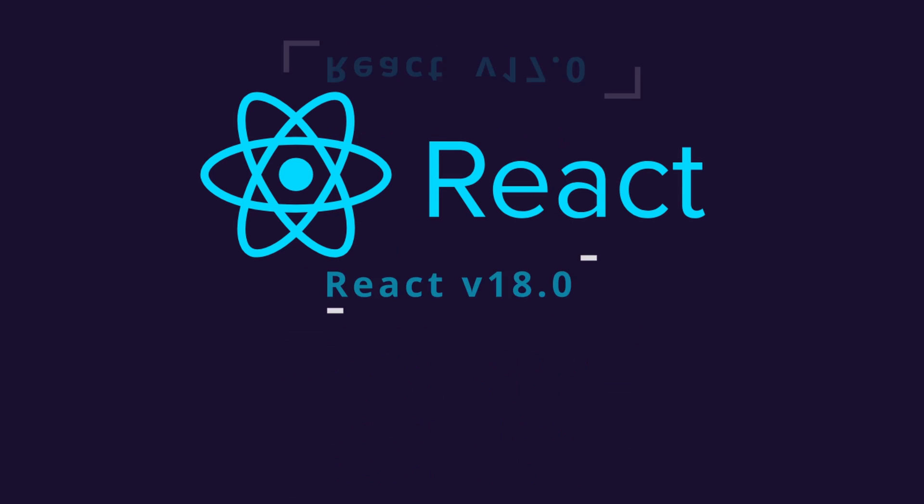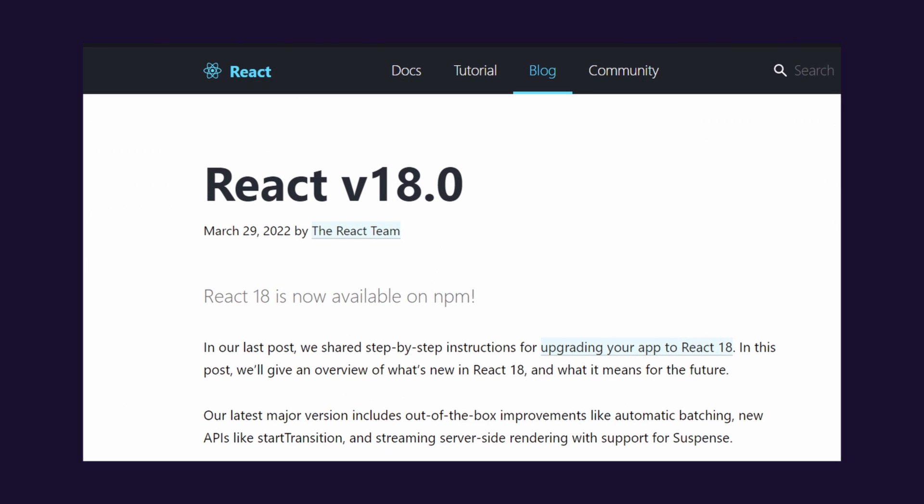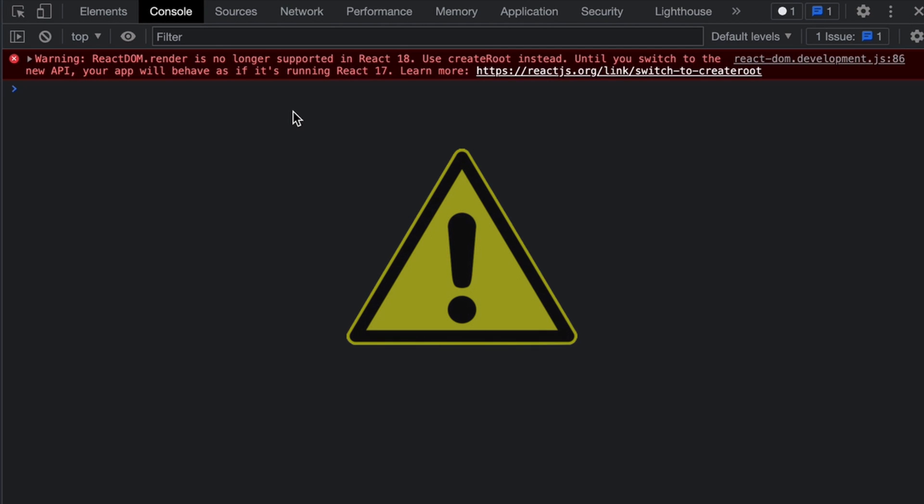React has been upgraded to version 18. With this, there are some deprecations, and because of this you might see some warnings like this.